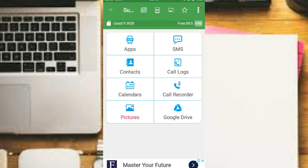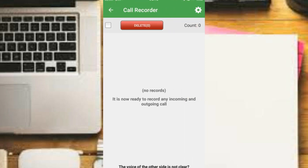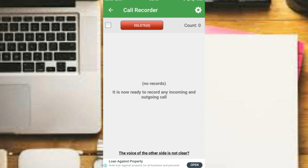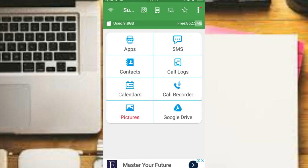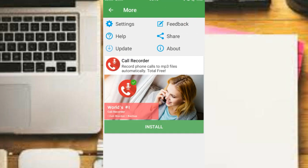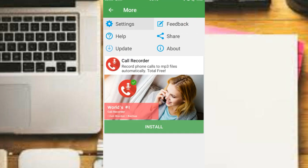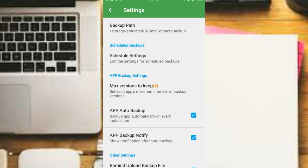Open the app, then turn on the call recorder. Go to settings — the notepad shows a 3-line menu. Navigate to settings to make the necessary changes.